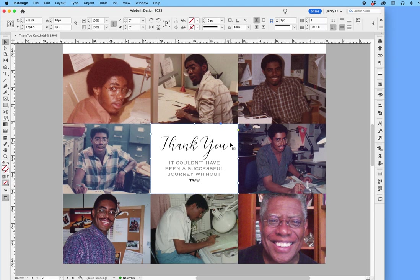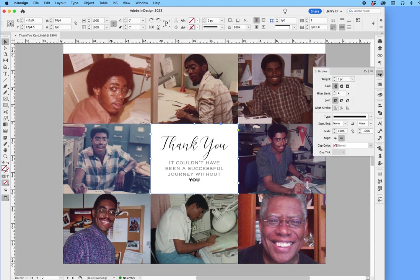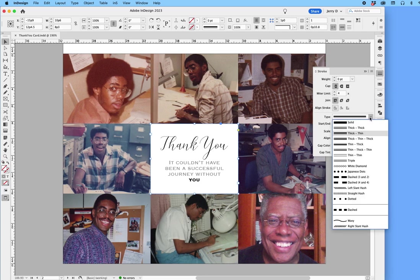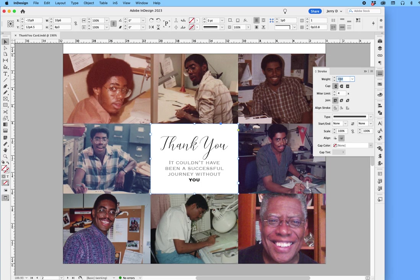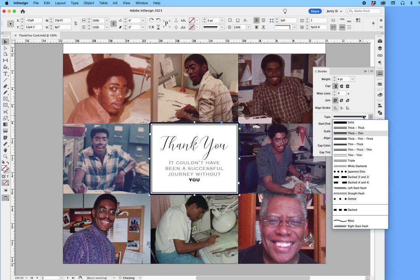InDesign has a thick, thin option, so I'll come over here. When I click on it, you'll see thick, thin — which means it'll be thick on the outside and thin on the inside. I'll give it a value of four points, choose that option, and stroke it on the inside.